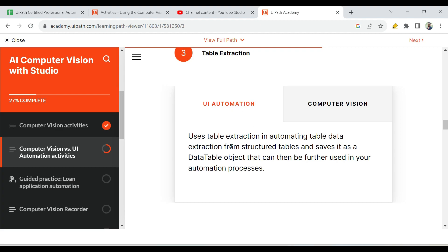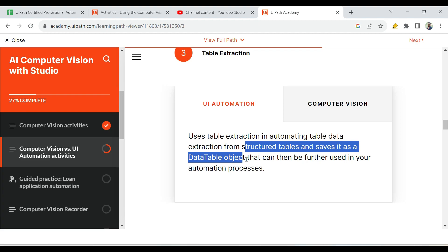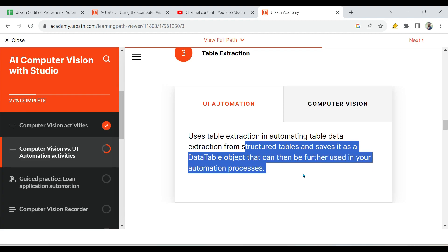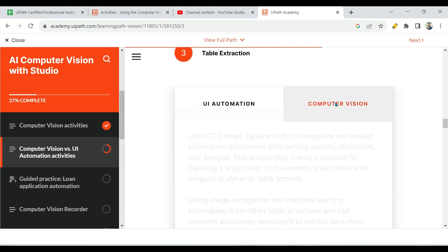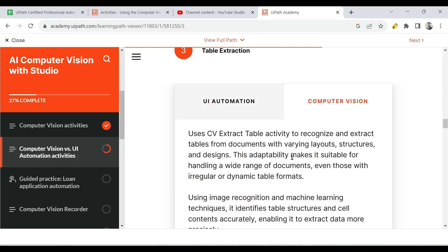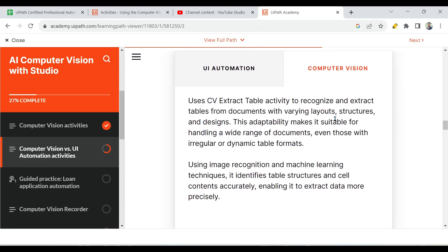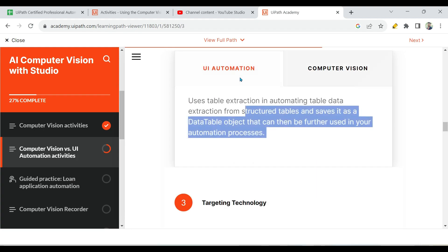Next difference is extracting structured tables. UI automation can extract structured tables and saves the result as a data table object that can then be used in your automation process. However, some websites have multiple different layouts — a table with two columns, and below that another combined table — with a variety of structures that UI automation cannot easily deal with.